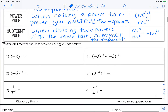We're going to simplify six expressions using what we just learned. Number one: negative eight to the zero power. Remember, any number to the zero power is just equal to one. Number two: negative six raised to the negative third power. You're going to flip that and say it's raised to the positive third power, then simplify. The answer is one over negative 216.